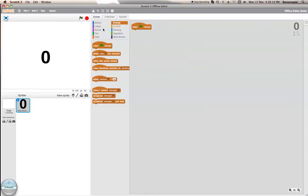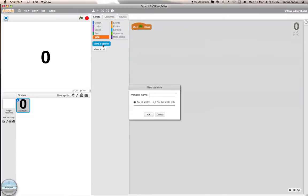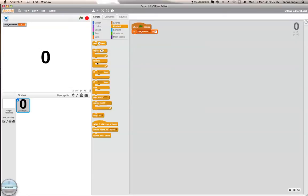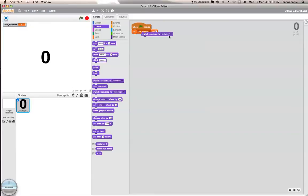First of all what you want to do is create a new variable which will be dice number. At the beginning you want to set dice number to zero, and then switch costume to one, which is the zero on here.